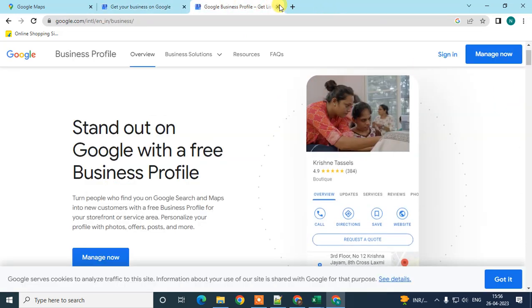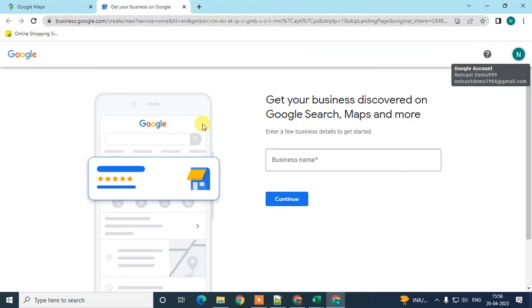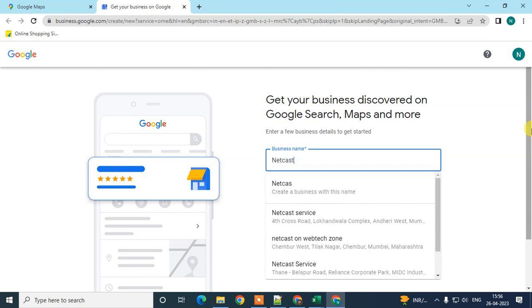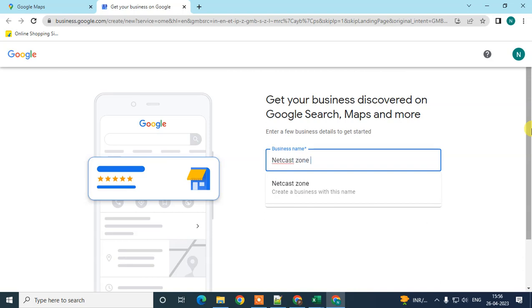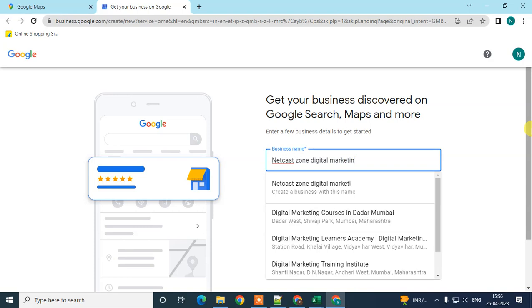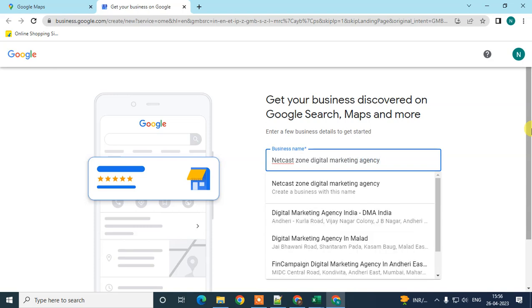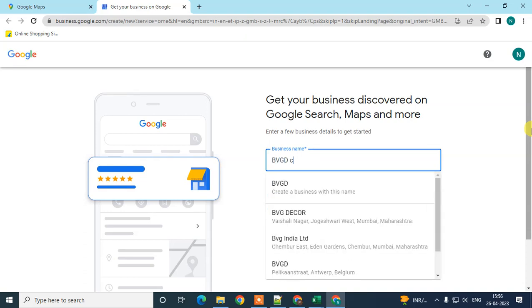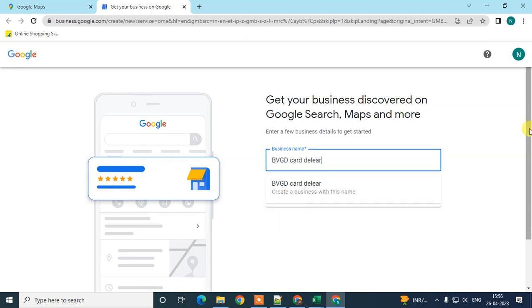Now you have to type your business name. I type here, for example, 'BCVG Car Dealer.'